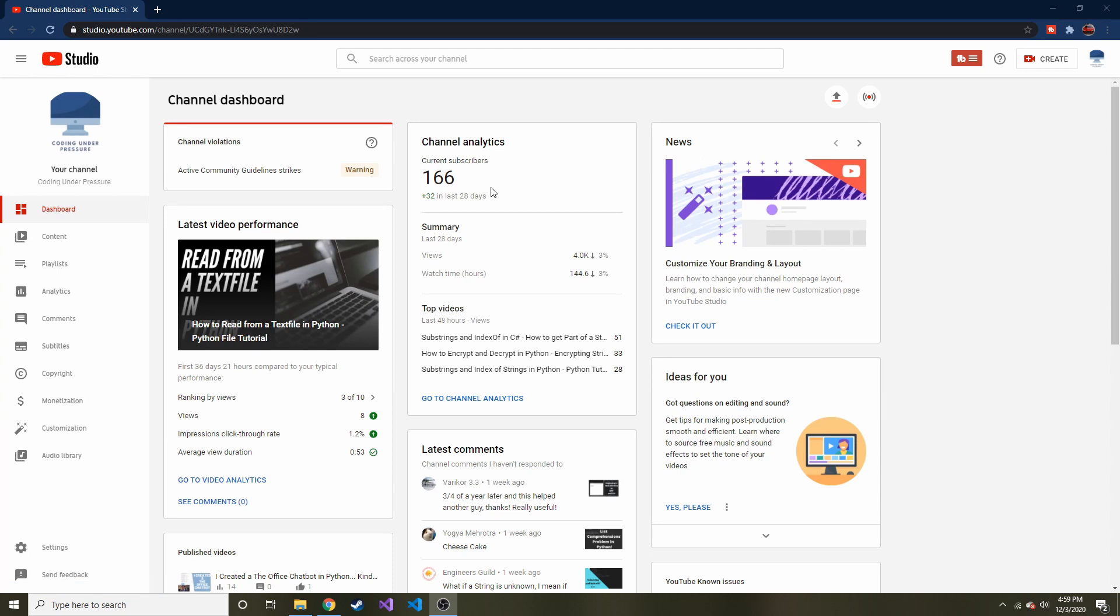Hey everybody, welcome back to another series that I'm going to start on this channel. In this series we're going to create a calculator with WPF.